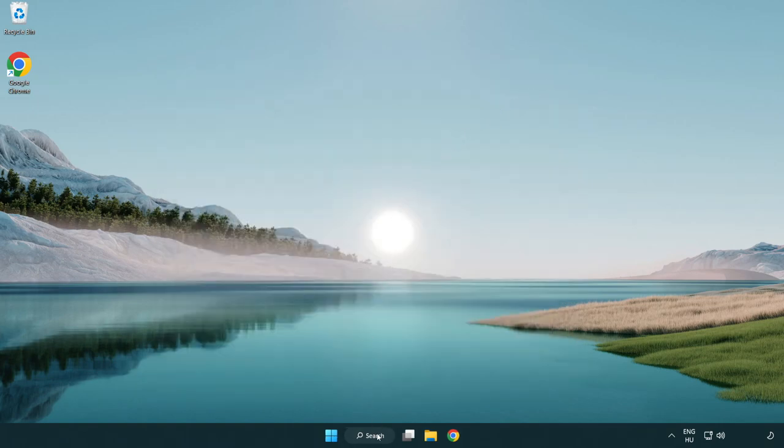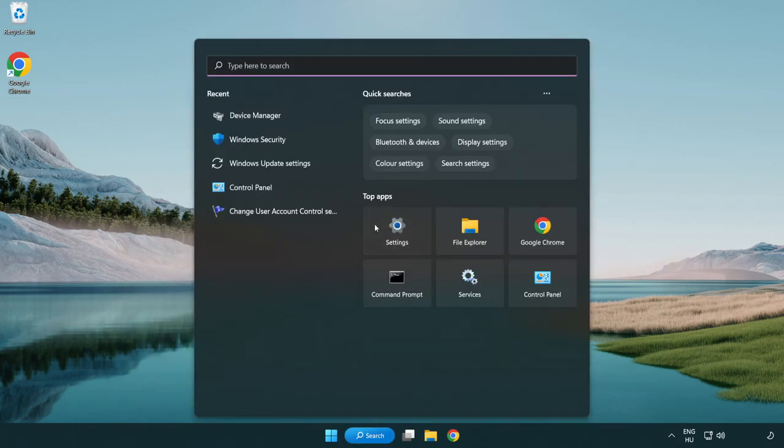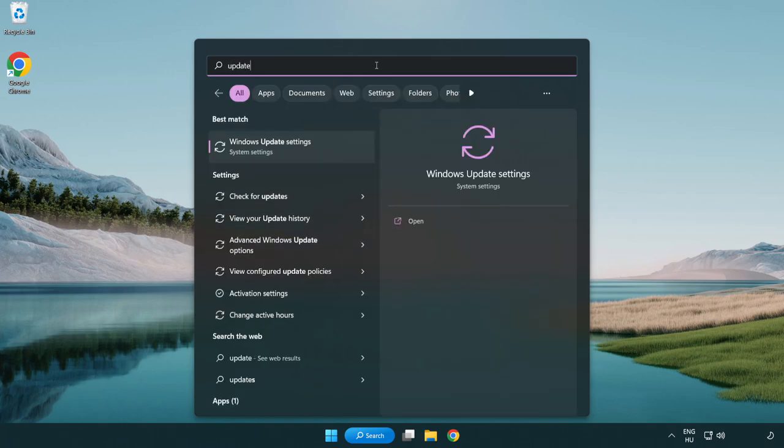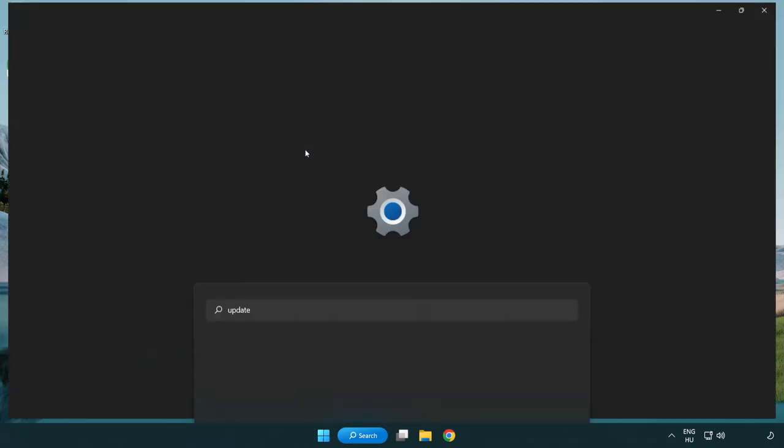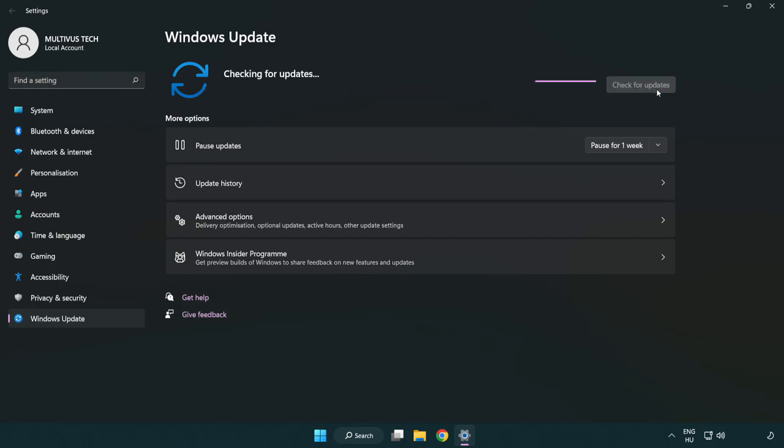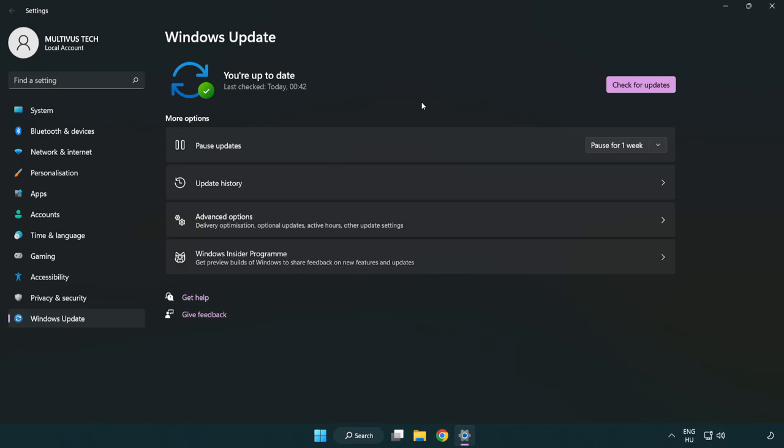Click search bar and type update. Click Windows update settings. Click check for updates. After completed click close.